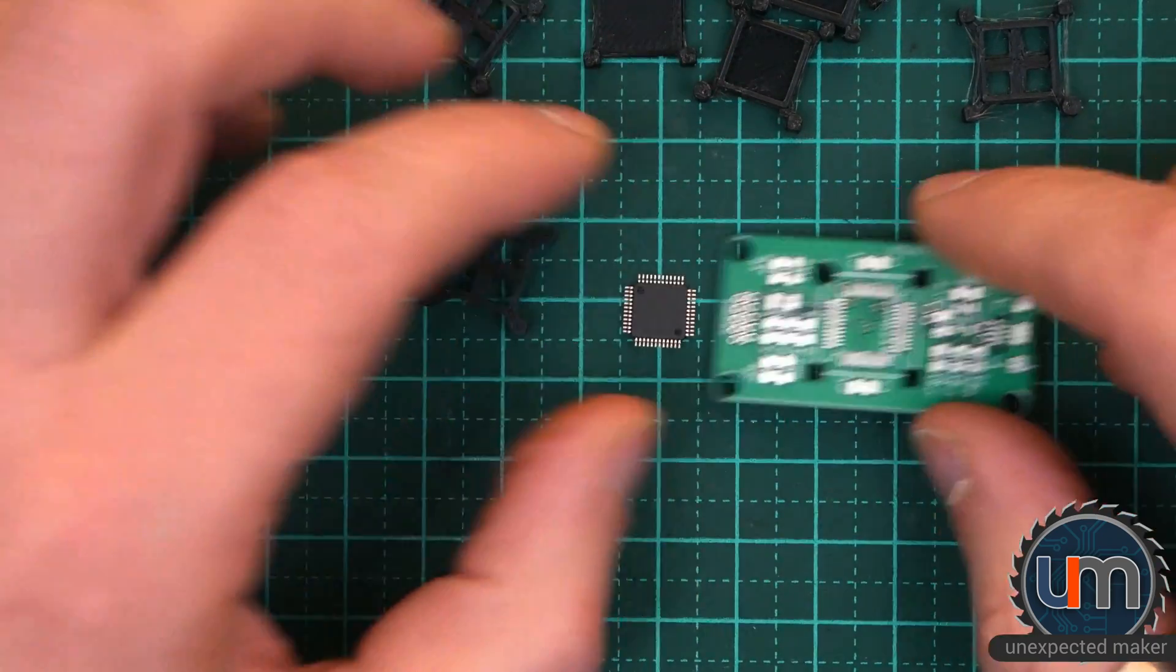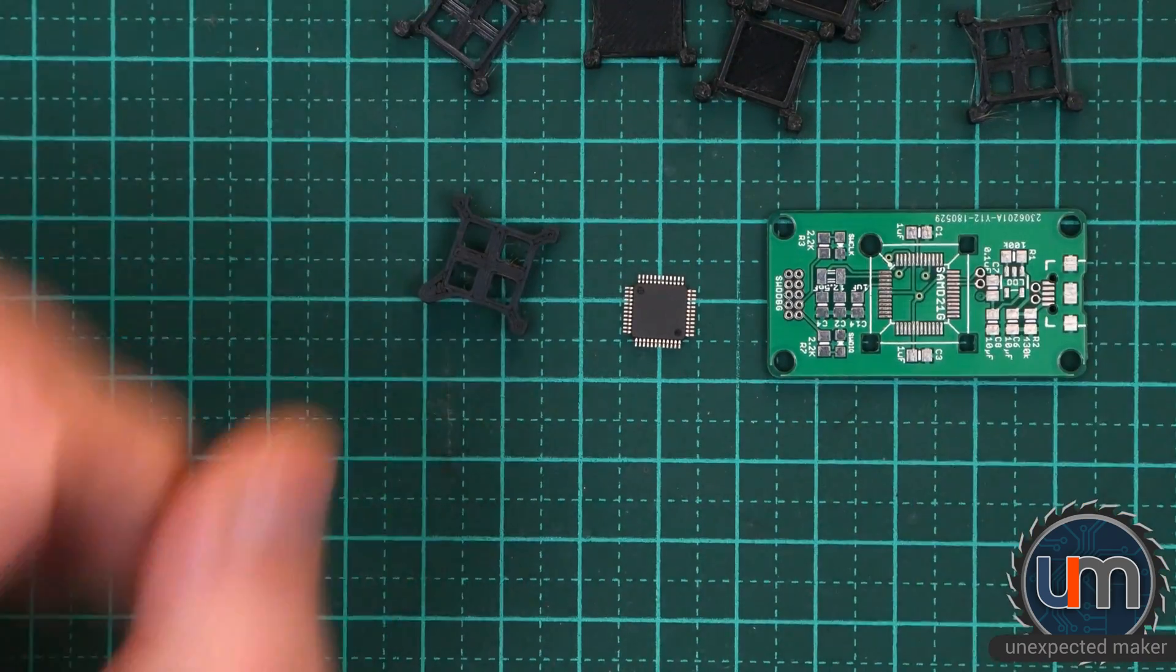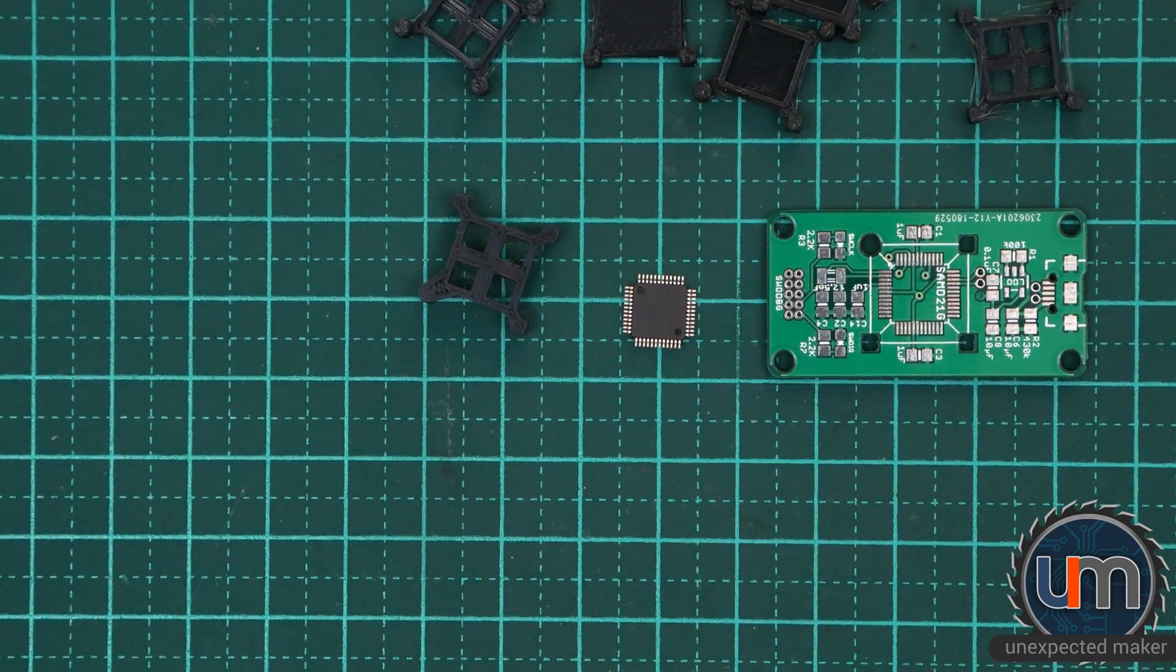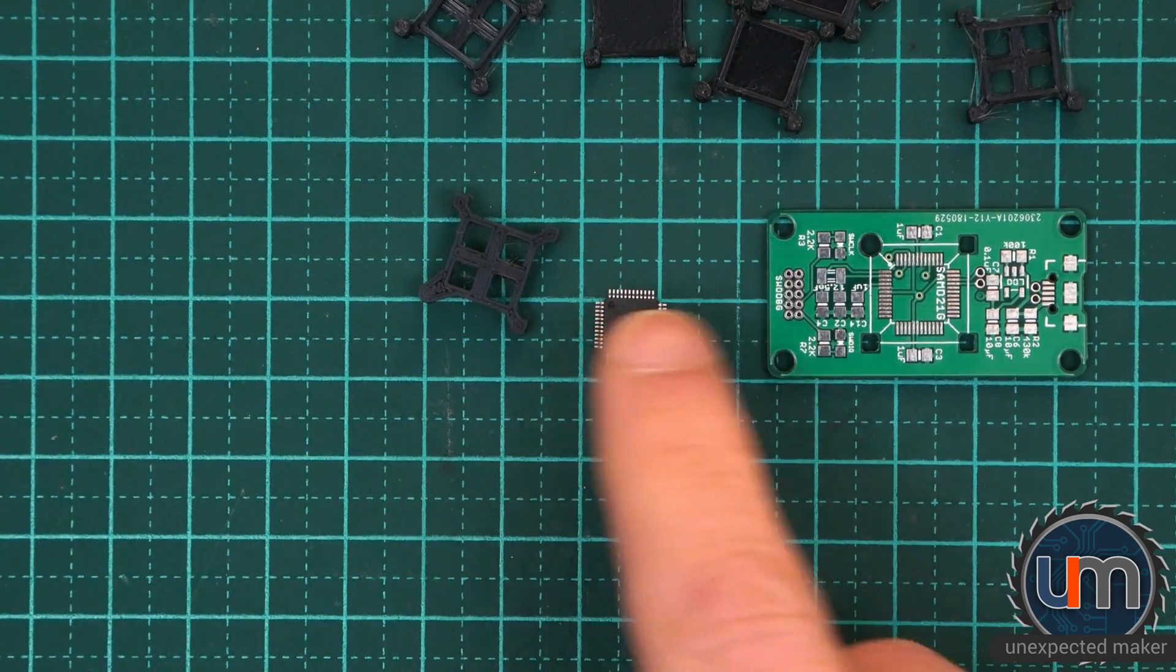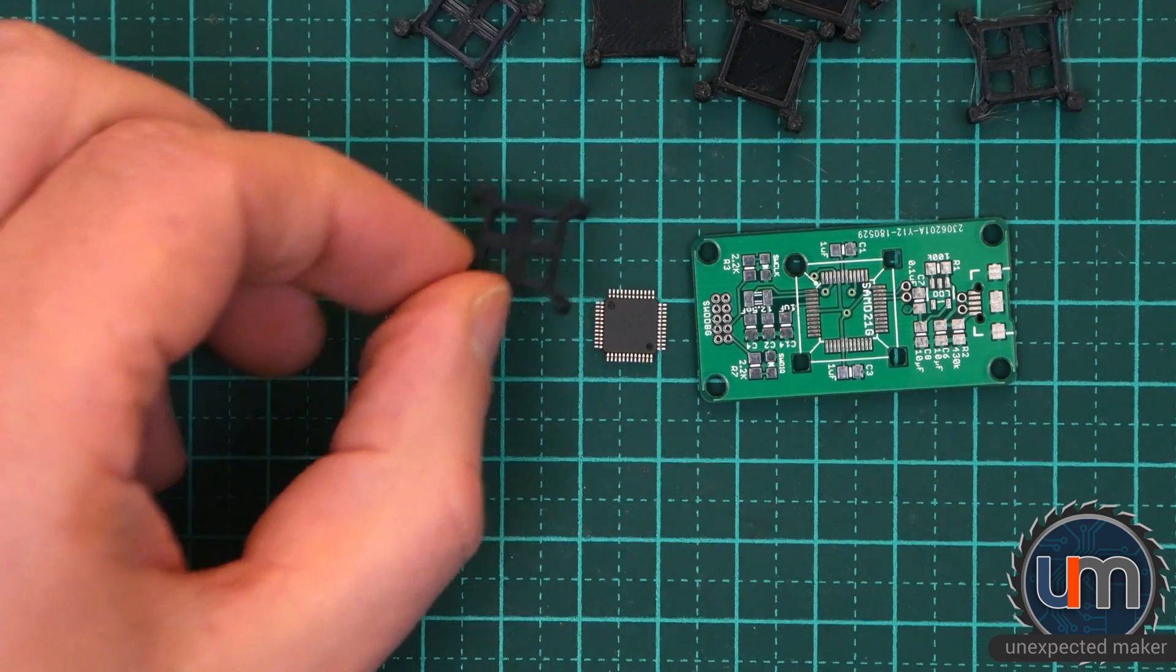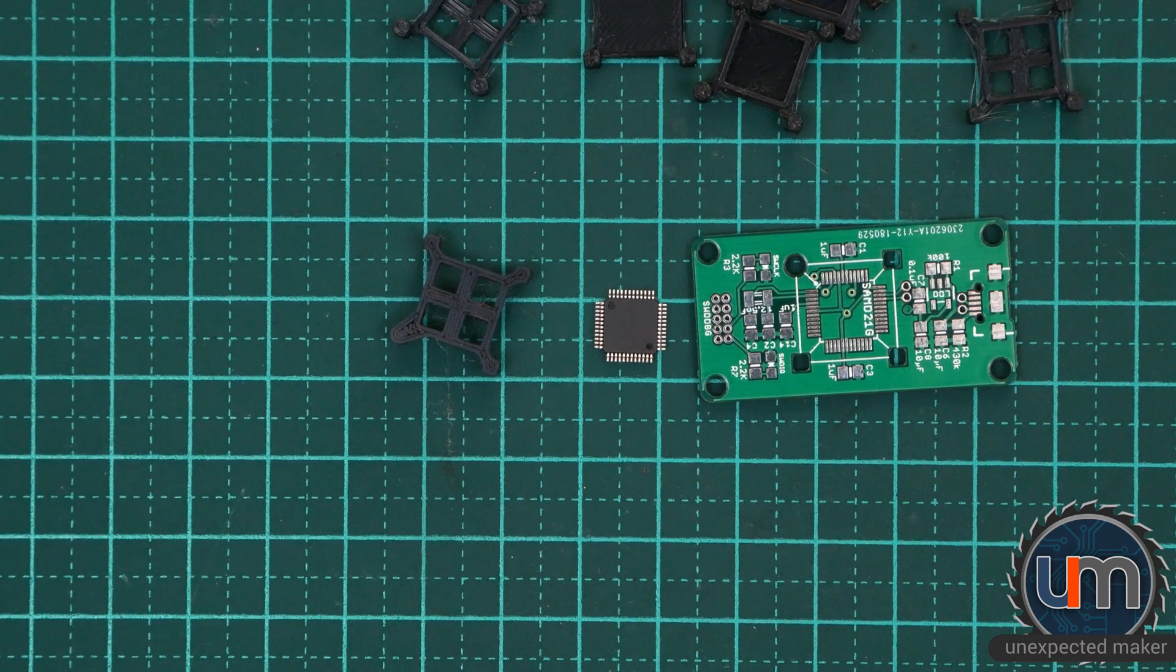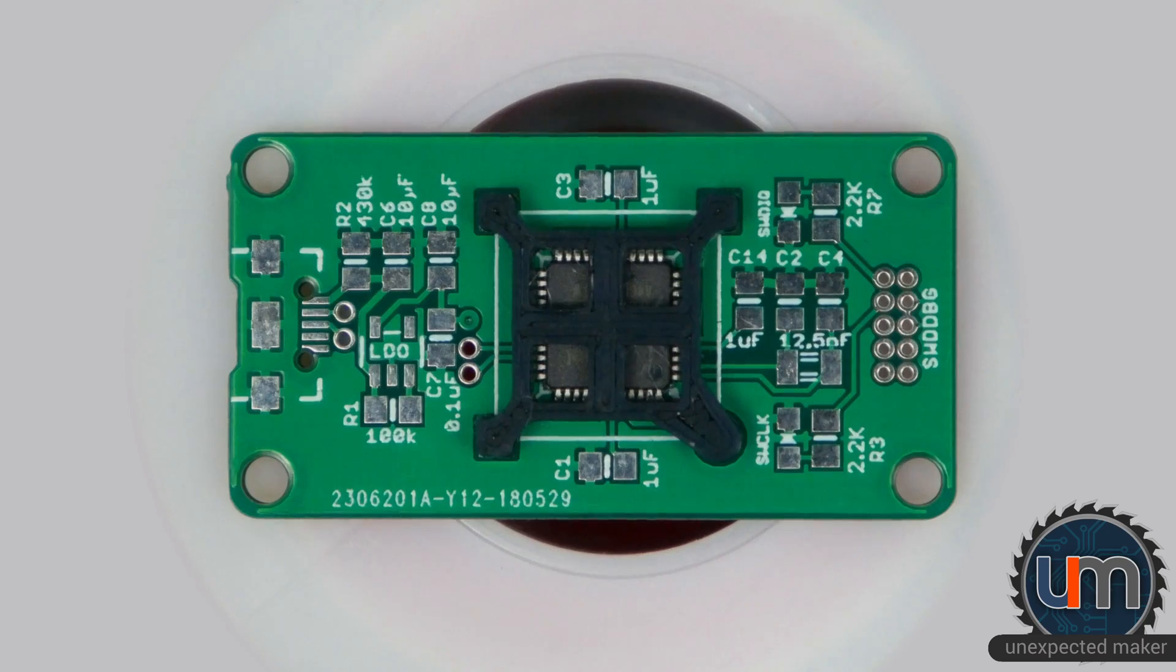So there you go. A little bit fiddly. It's quite deceiving how small everything is. It's a tiny little chip. It's a tiny little holder. But it works.